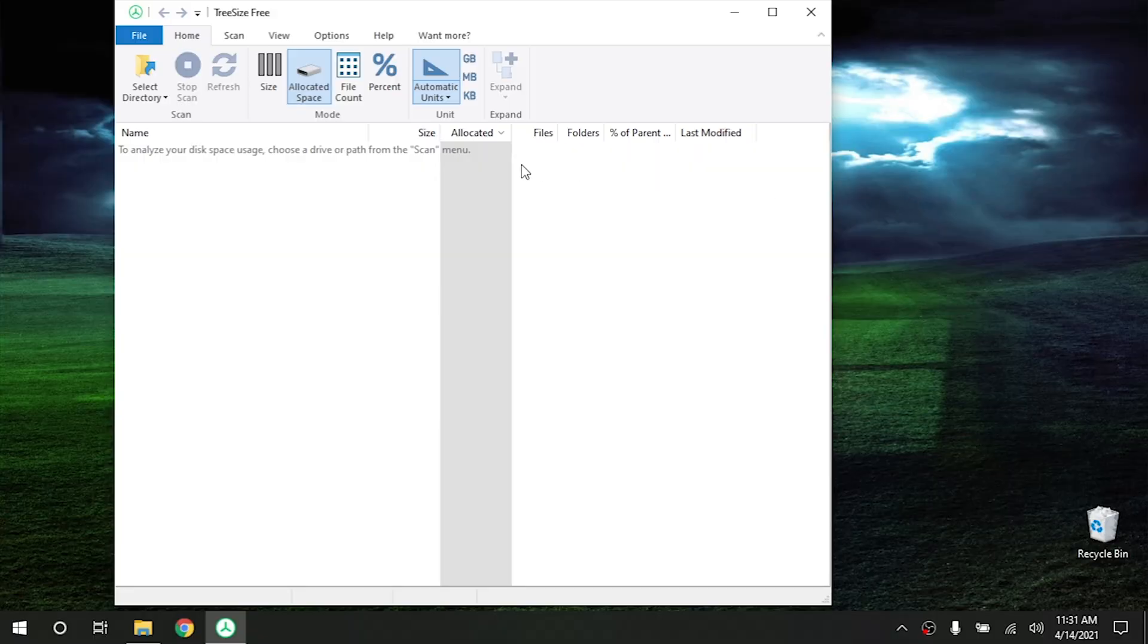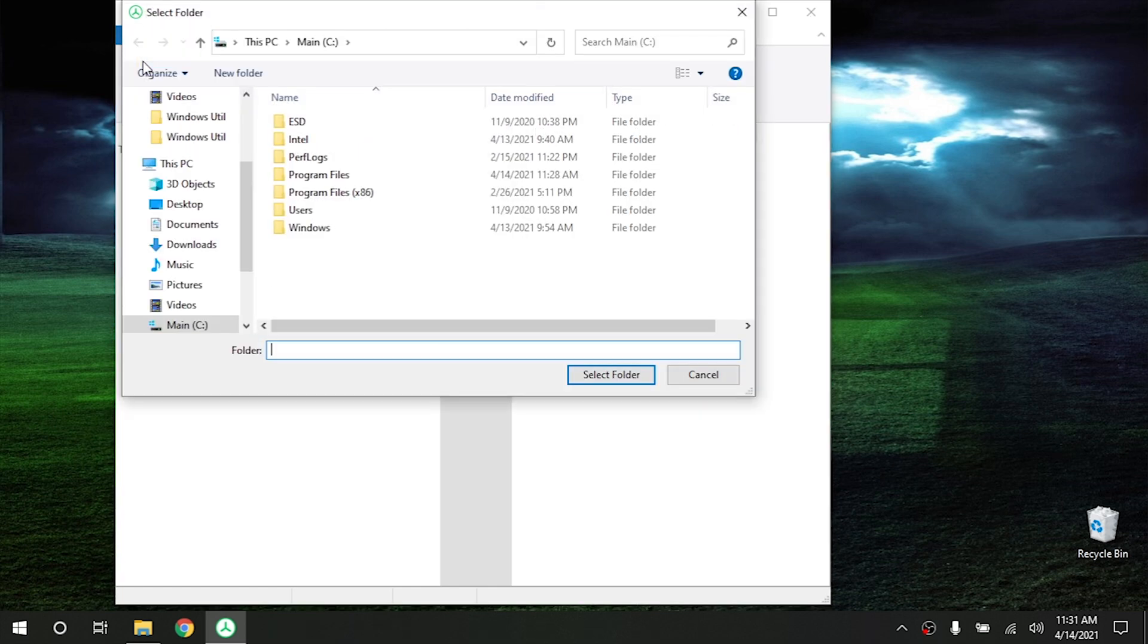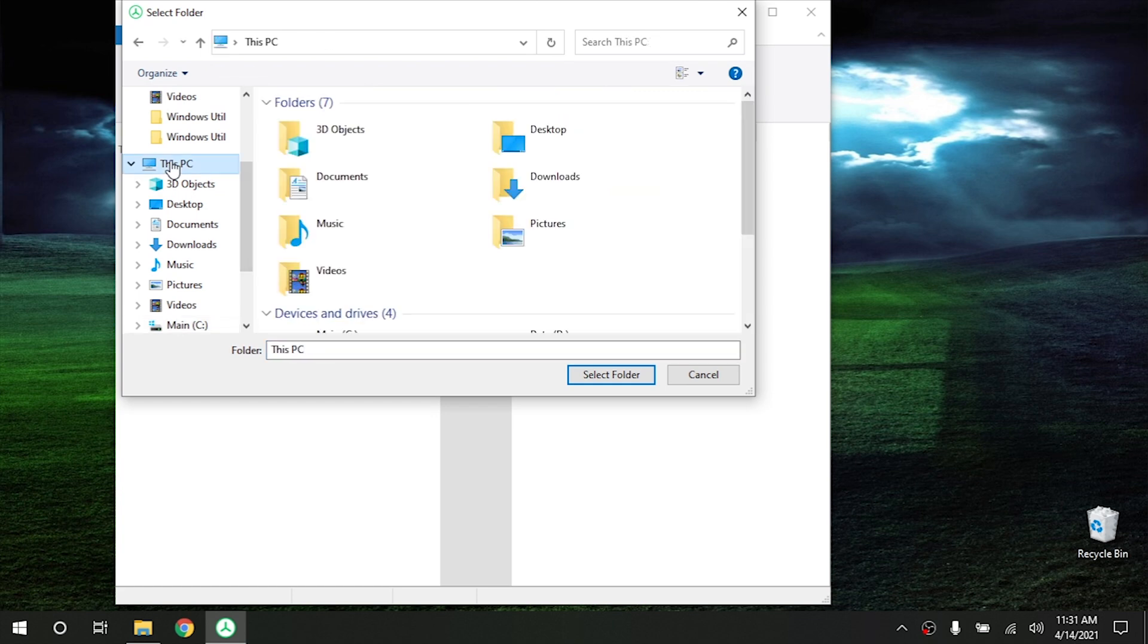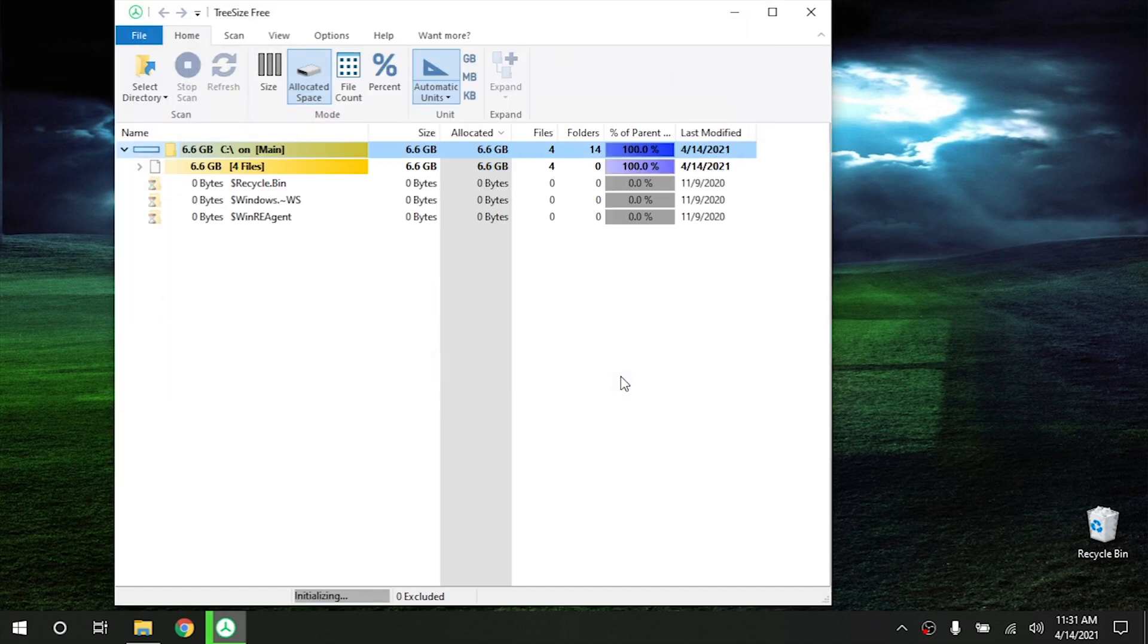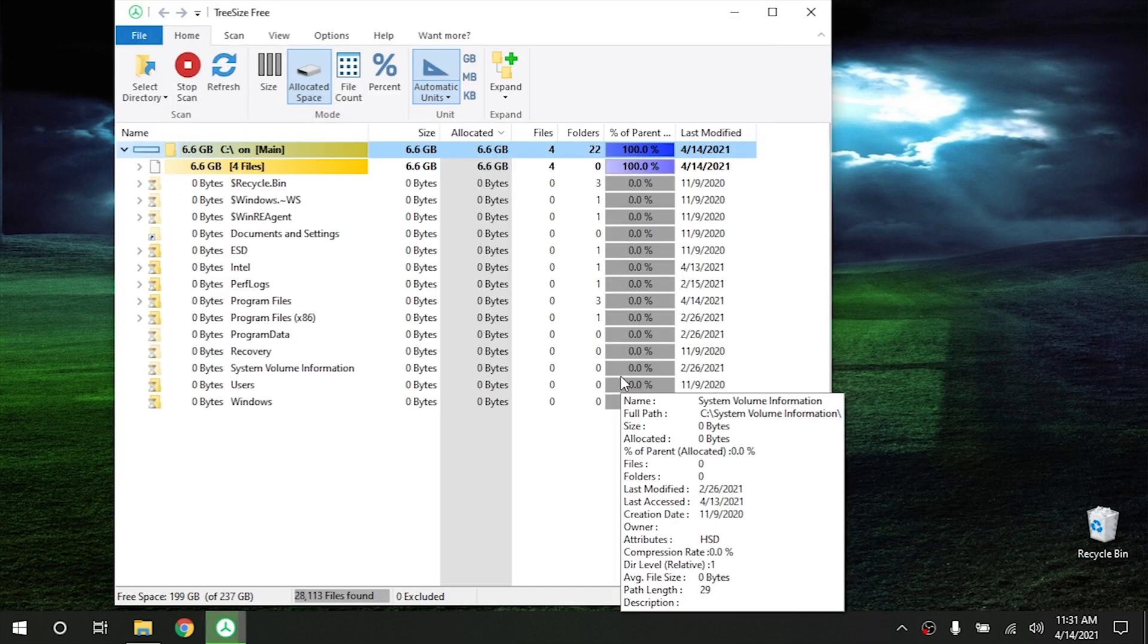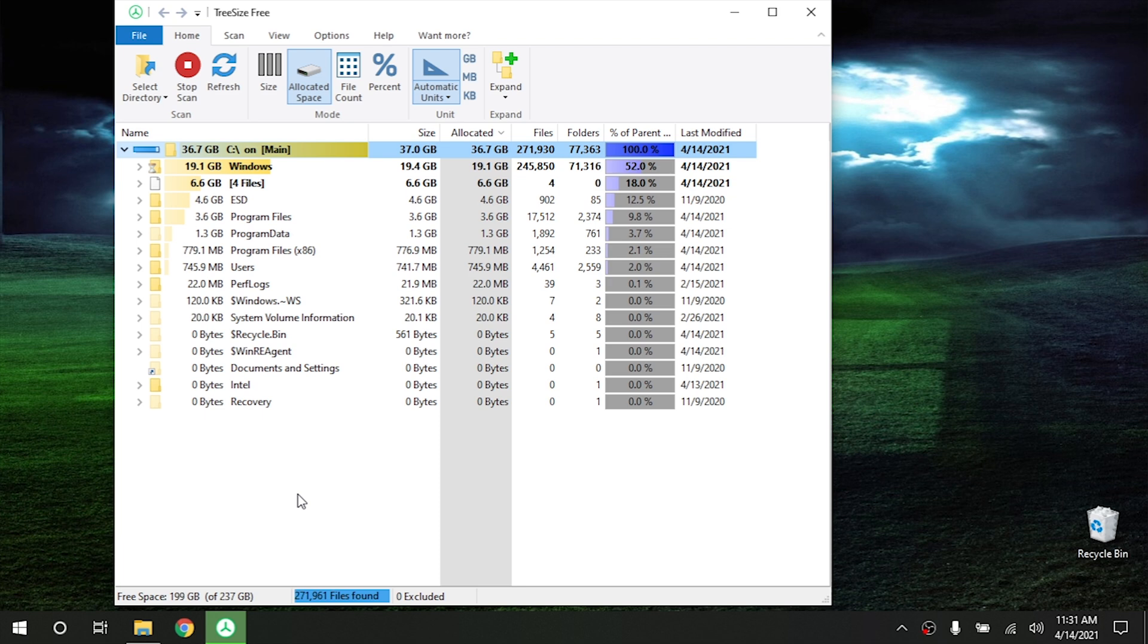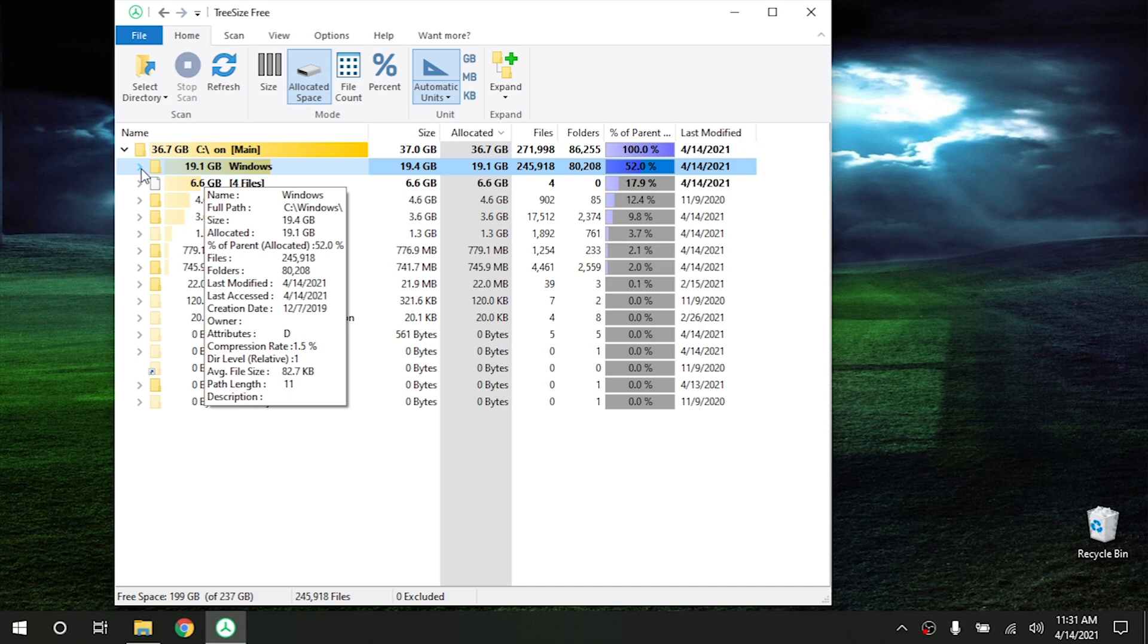So what you do is once you get the program opened is you click on Select Directory right here and then go to your drives right here. So we're going to click on our main drive and we're going to hit Select Folder. And it's going to go through and it's going to look at this drive and it's going to find where the most data is being used. And as we can see, it's the Windows folder.